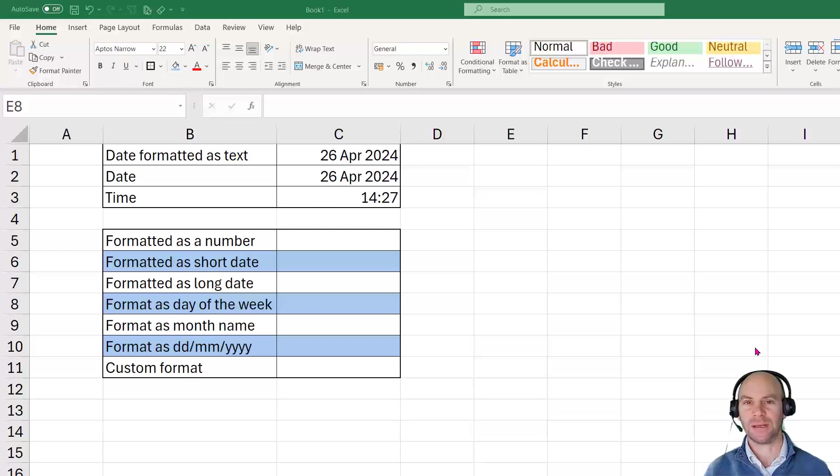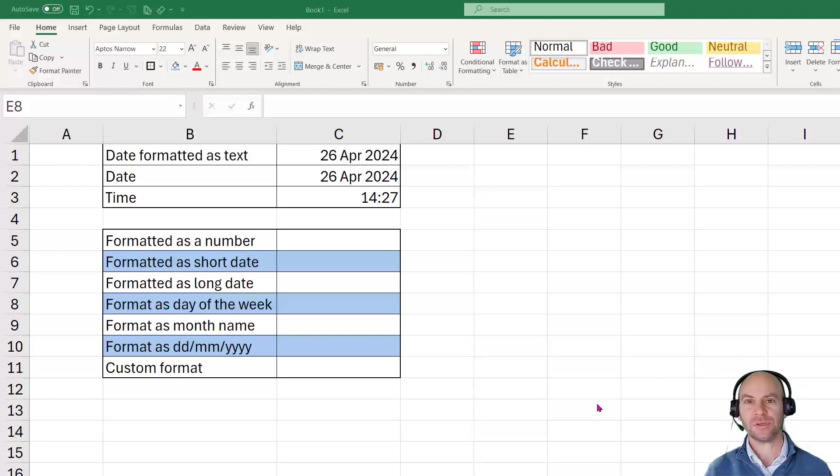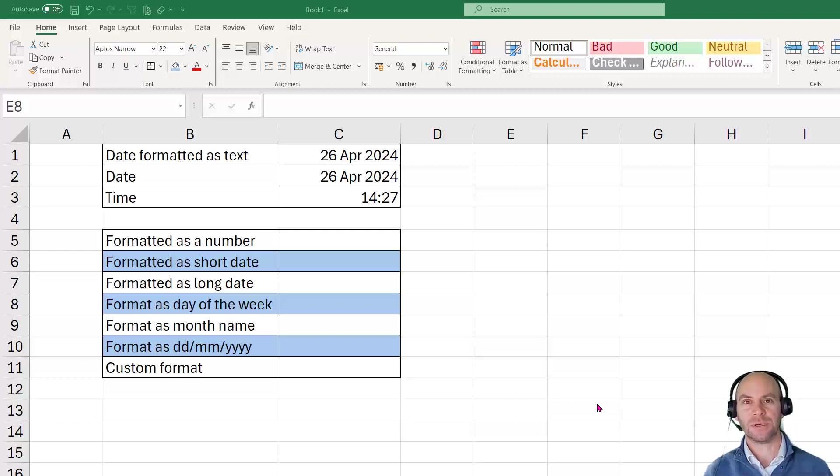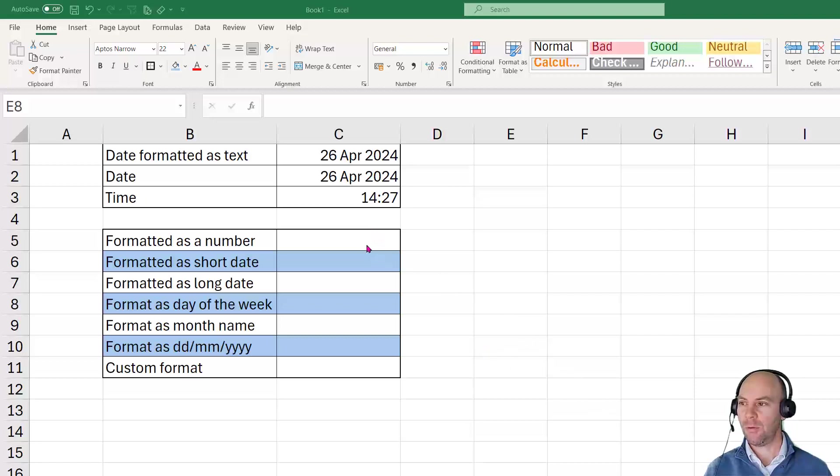People often get confused about this and find themselves quite frustrated, often resorting to things like entering dates as text to try and overcome some of the barriers they find when working with dates in Excel.